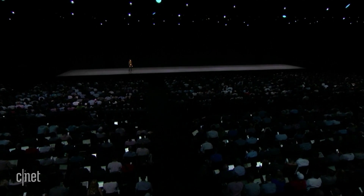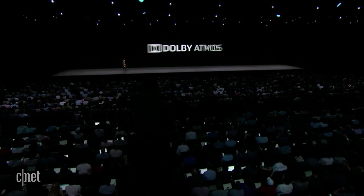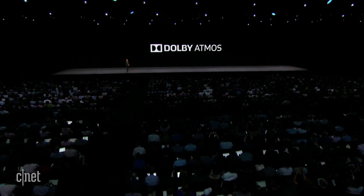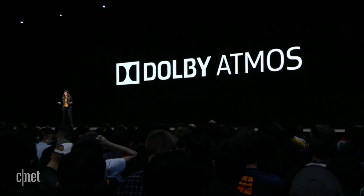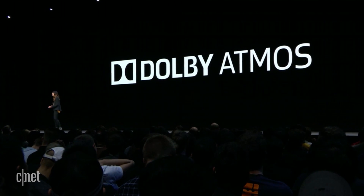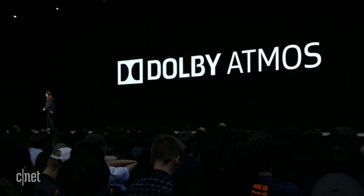Apple TV 4K is bringing you the latest in audio technology: Dolby Atmos. With Atmos, you get room-filling sound — the perfect complement to the stunning visuals of Apple TV 4K.